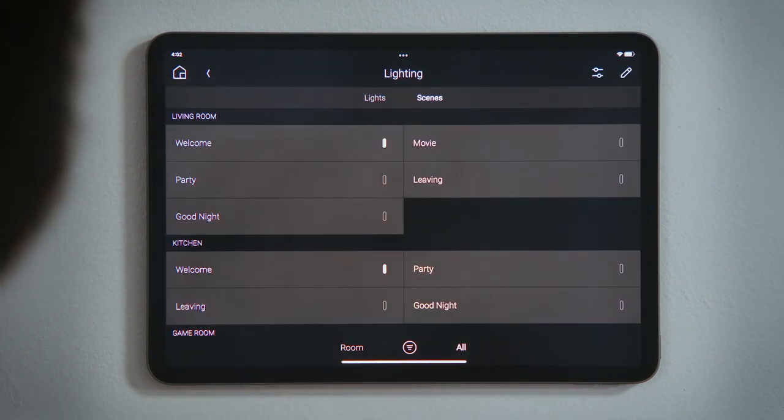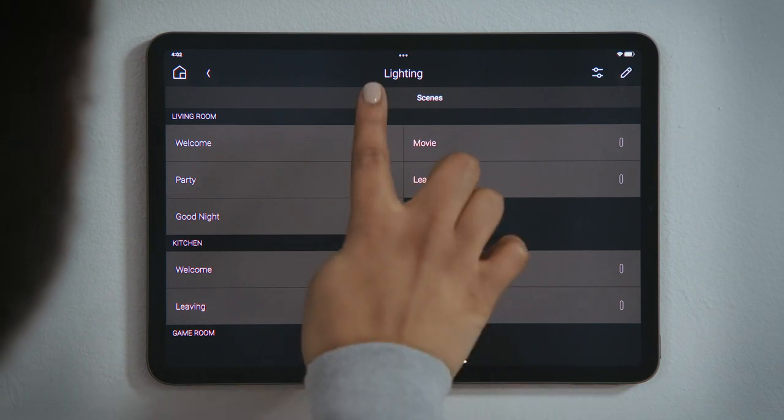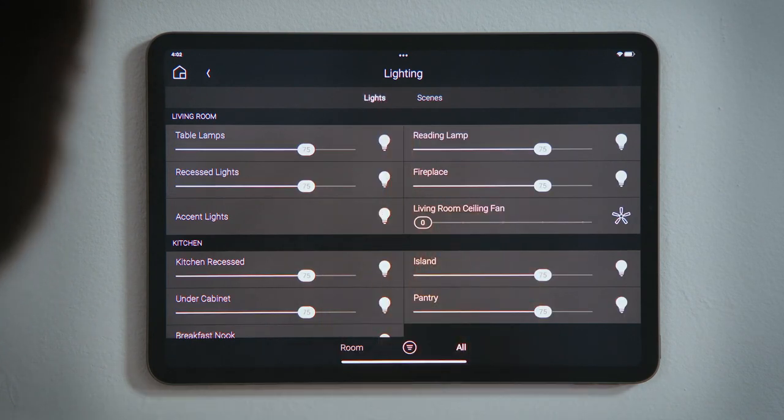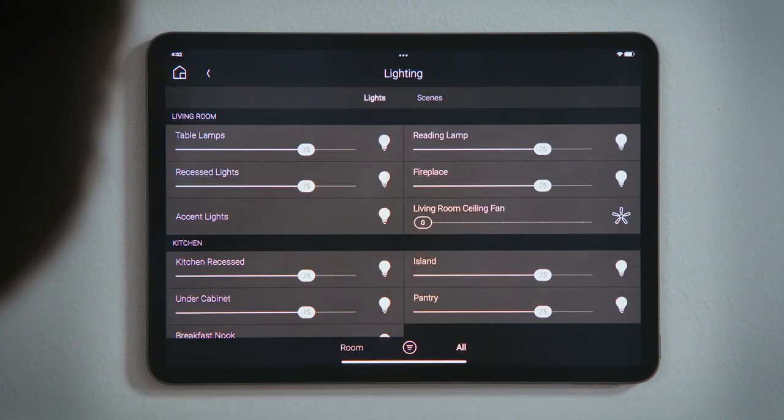Tap Lights to see all of the lights and ceiling fans in that room, along with their current levels.